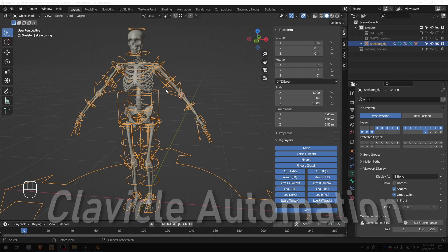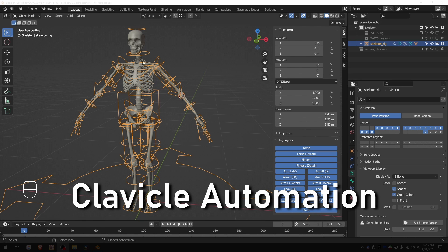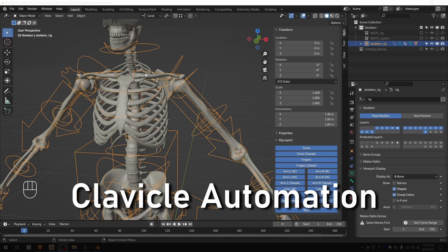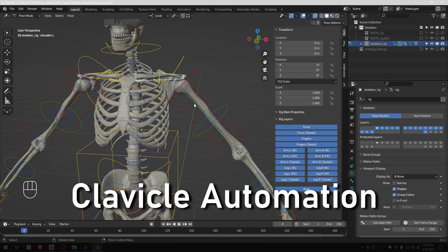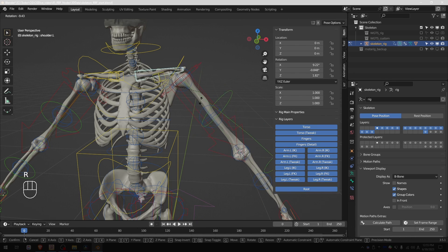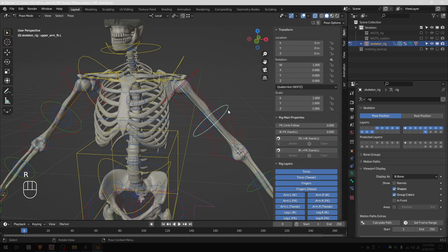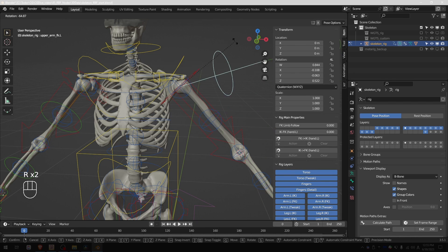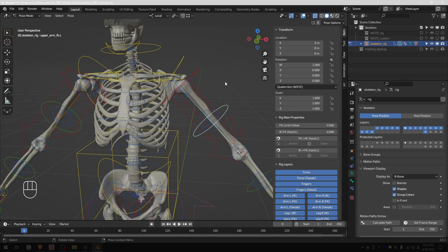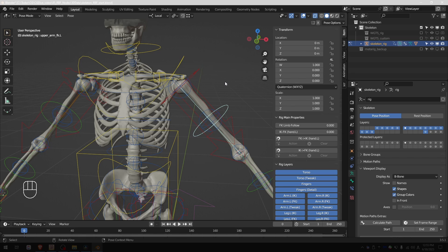Now as a practical example, I'm going to show how we can automate the rotation of the clavicle based on the rotation of the arm. Using regular constraints and drivers this is extremely difficult, but using RBF it is quite doable.